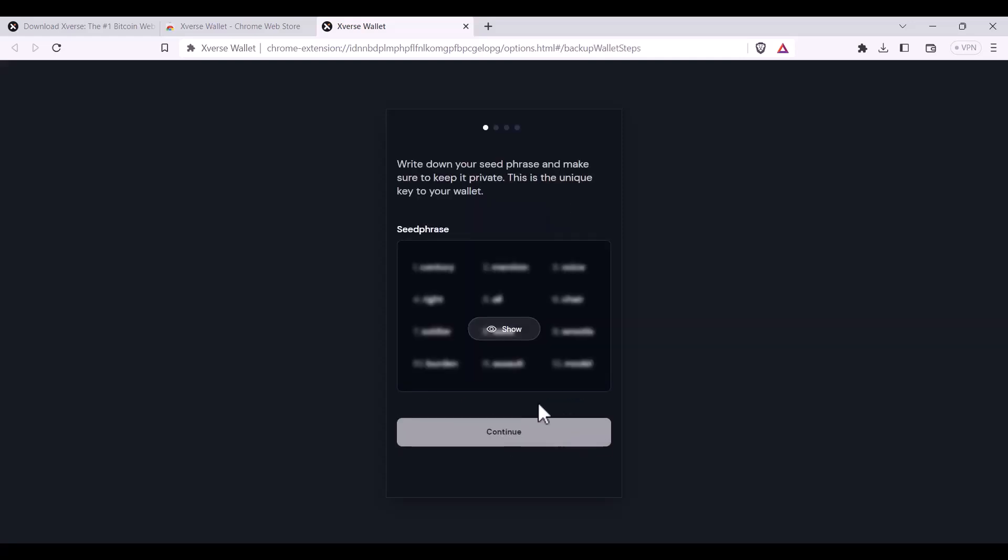As always, with password safety and particularly in Web3, do not share your seed phrase with anybody. Always keep it private. This is the unique key to your wallet and for all of your digital assets.